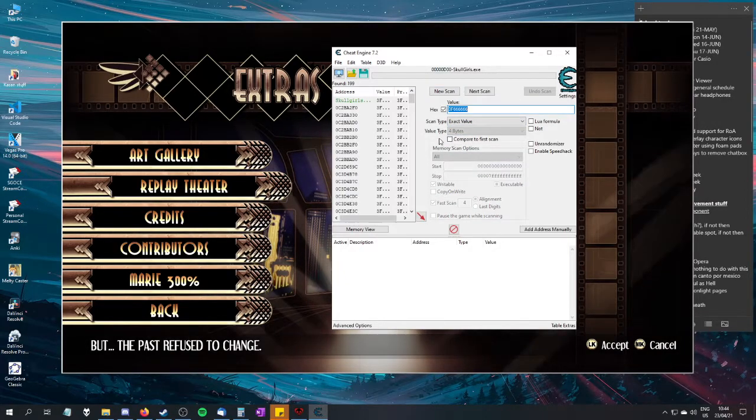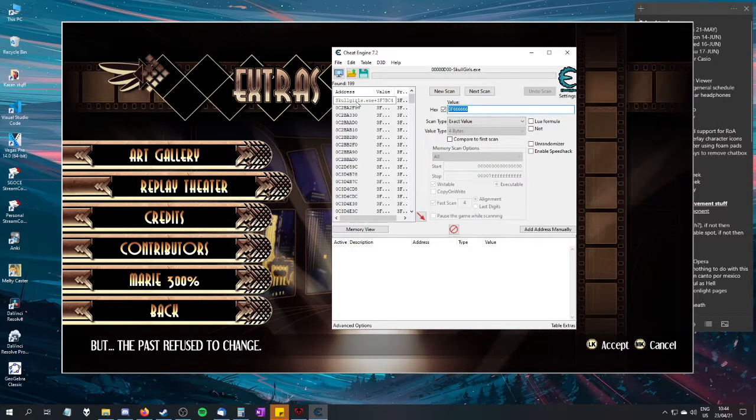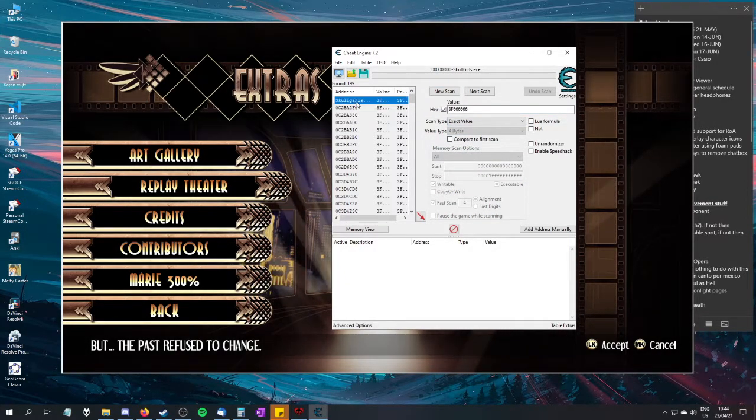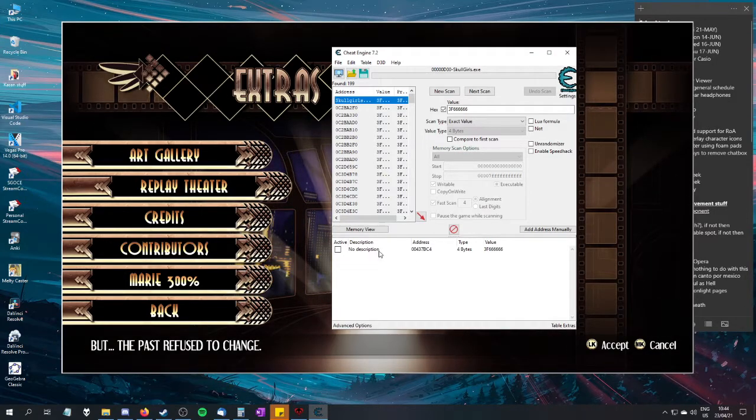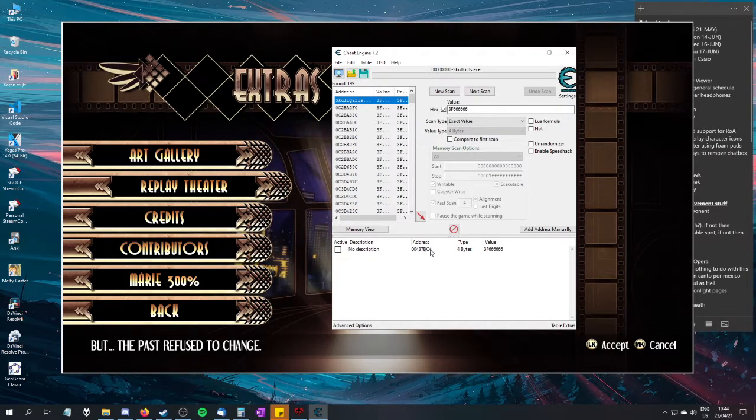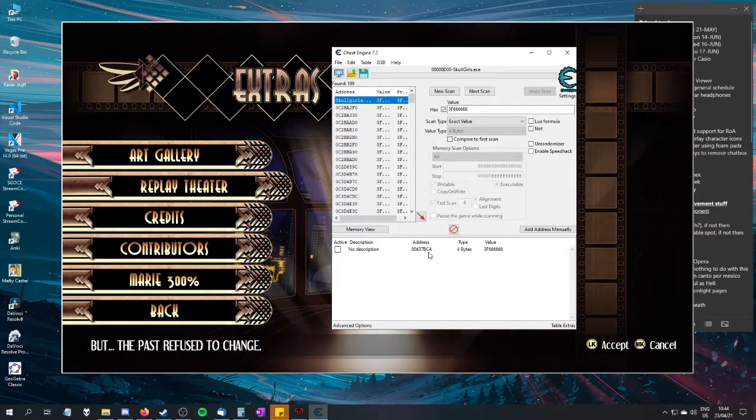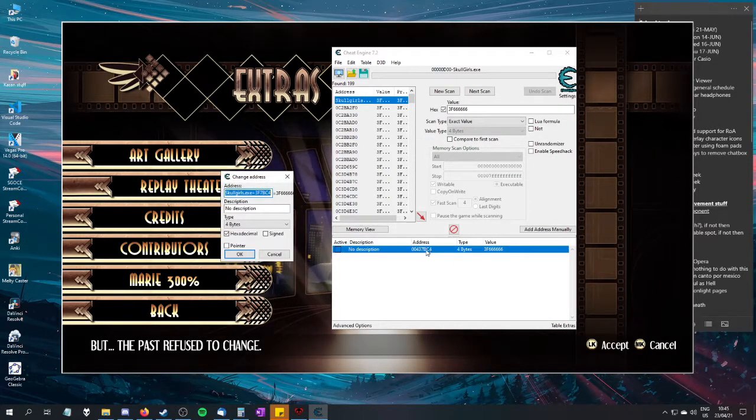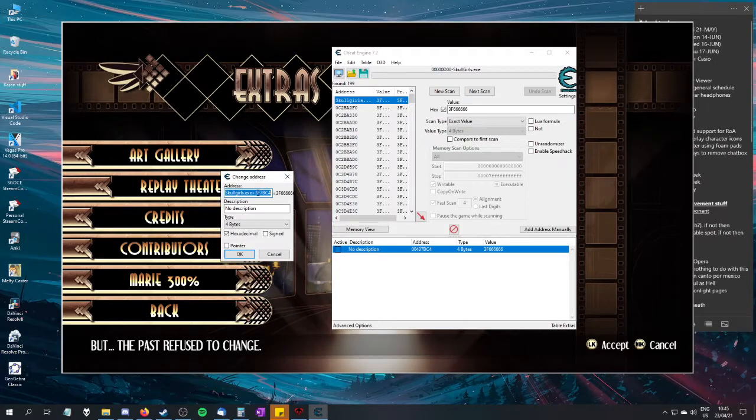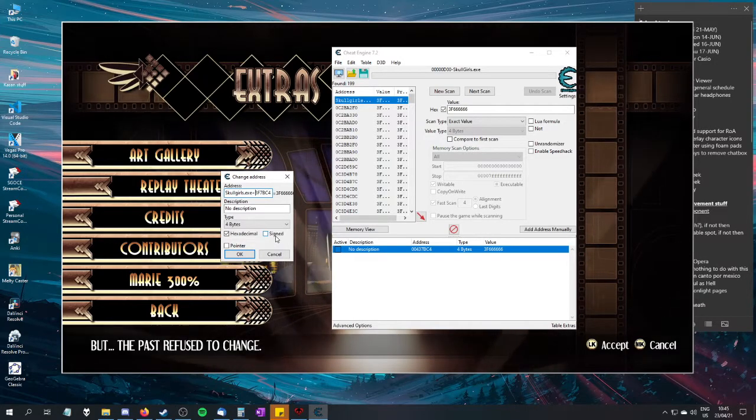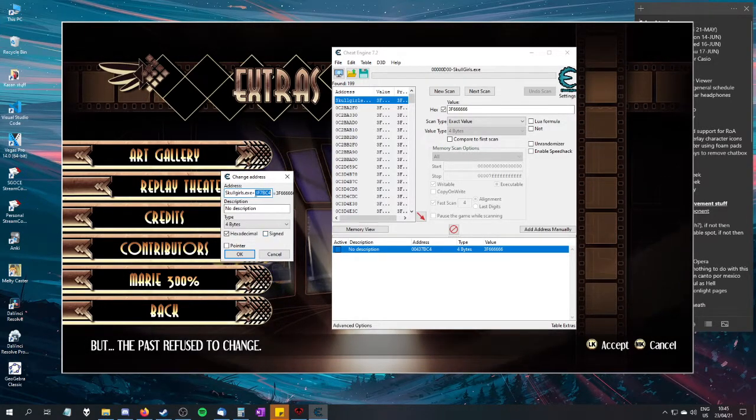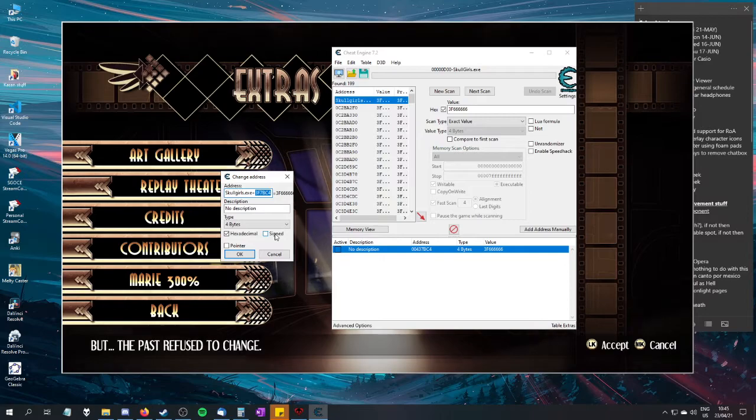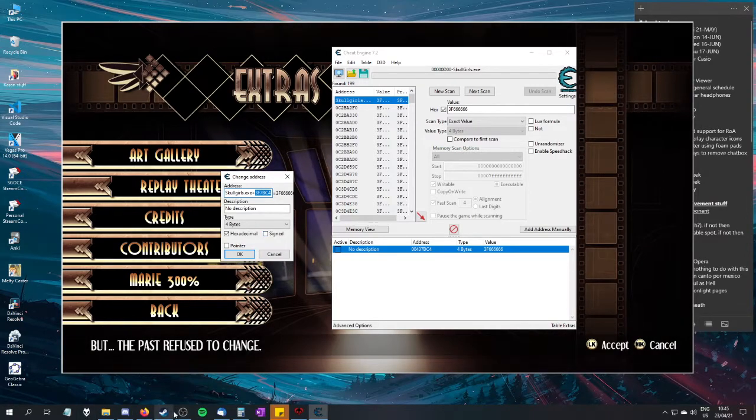You hit first scan. You look for this green thing right here. Double-click it. You'll see this address right here. Double-click the address. You will get this thing right here. Copy this thing that I've highlighted. Copy it.